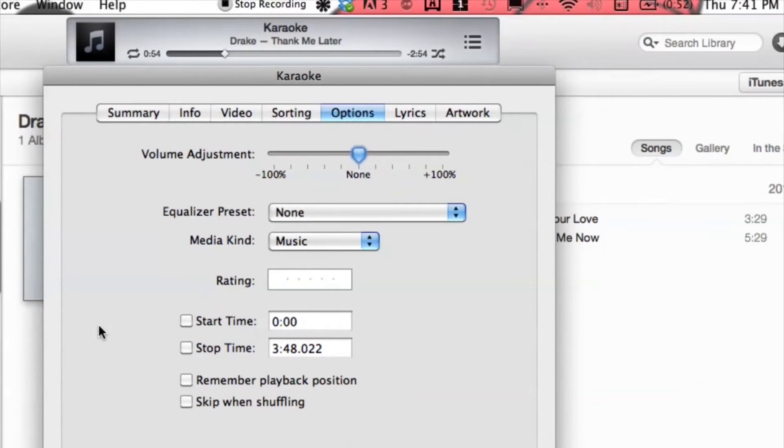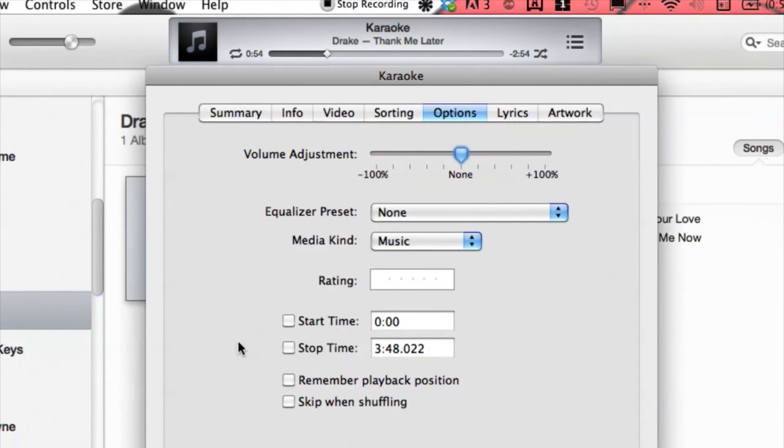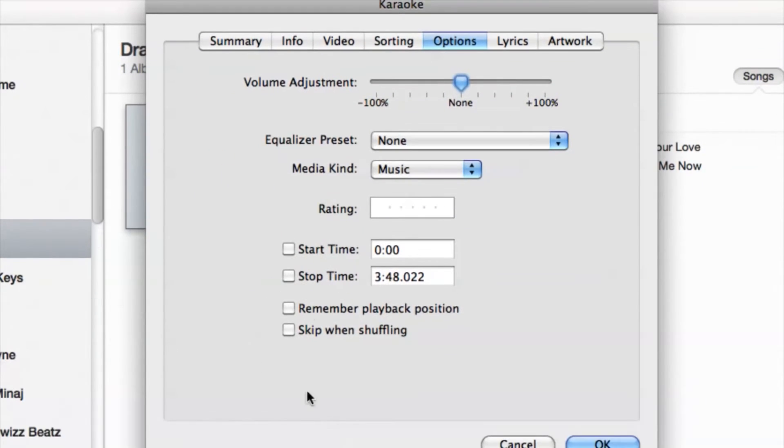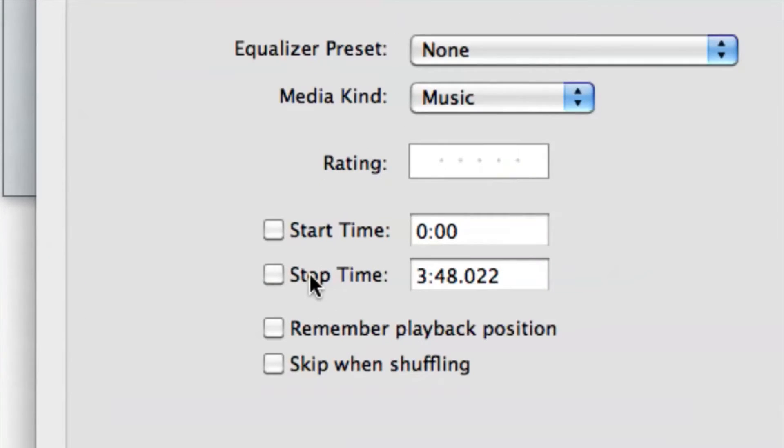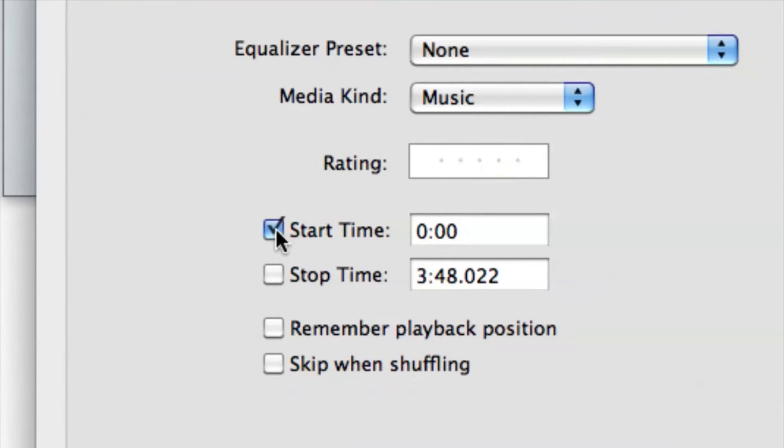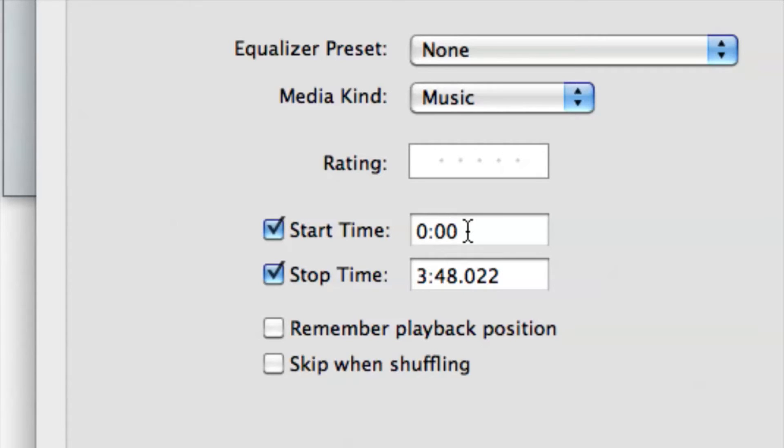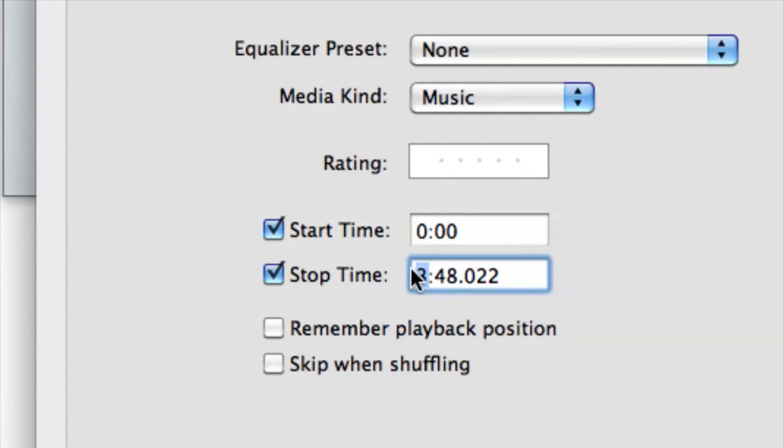We want to go down to the Start and Stop Time. Check these boxes - this tells iTunes when to play. We definitely want it to start at zero for chapter one, and then we can change the stop time to whatever you'd like for chapter one.